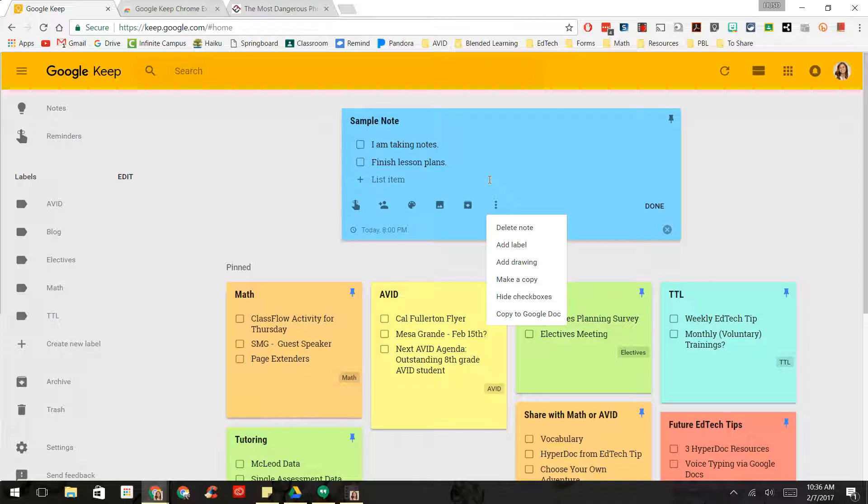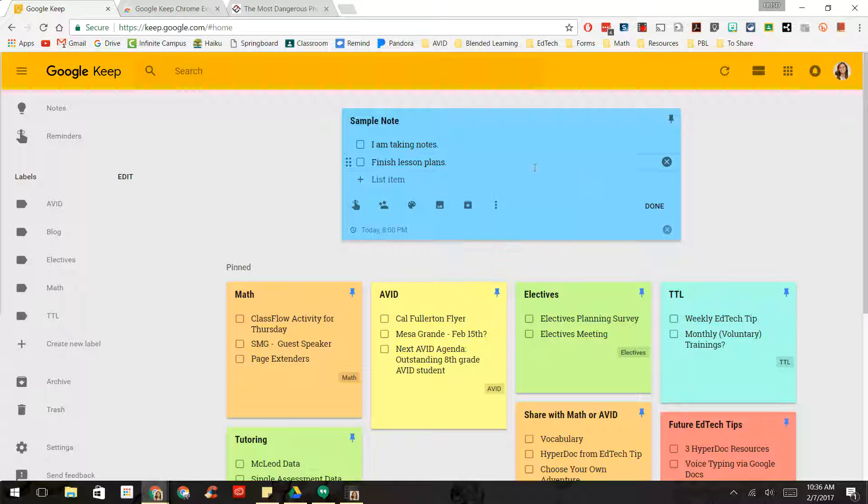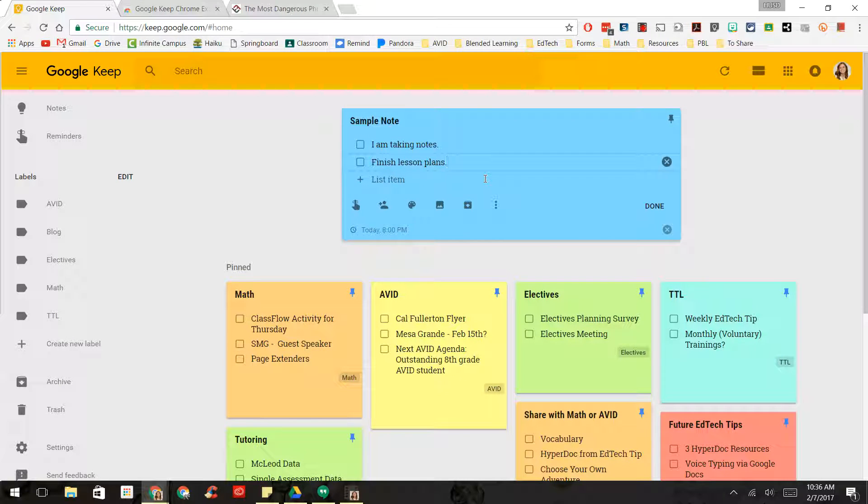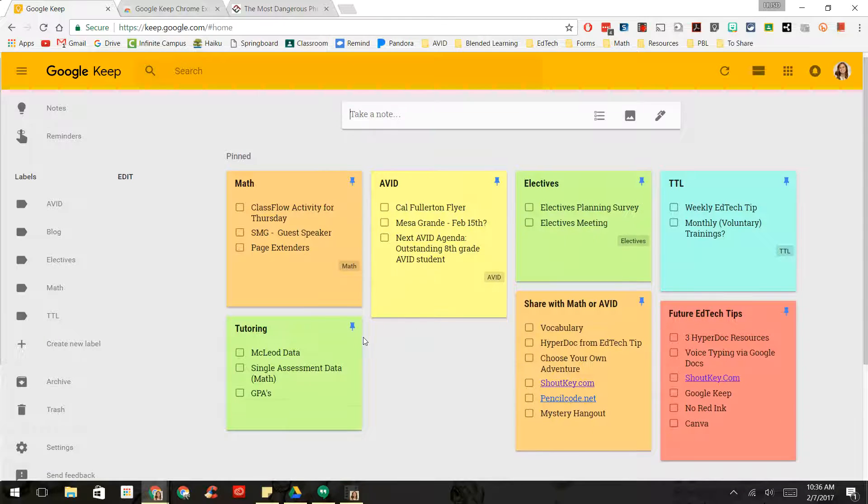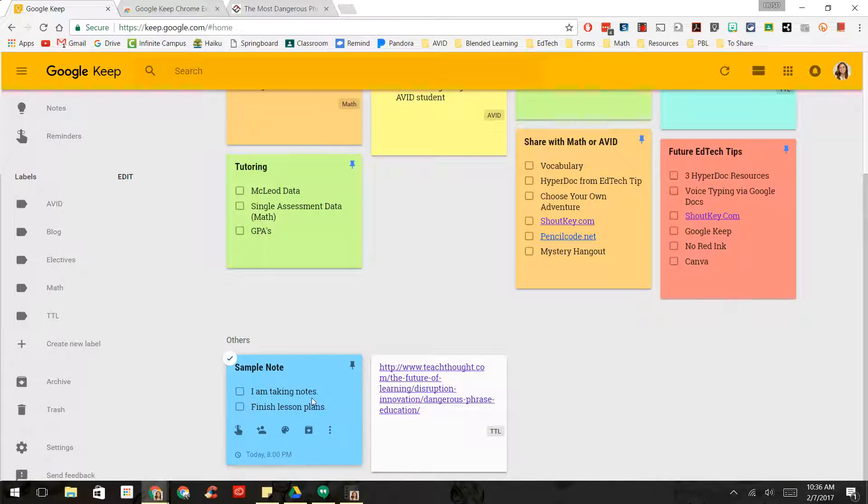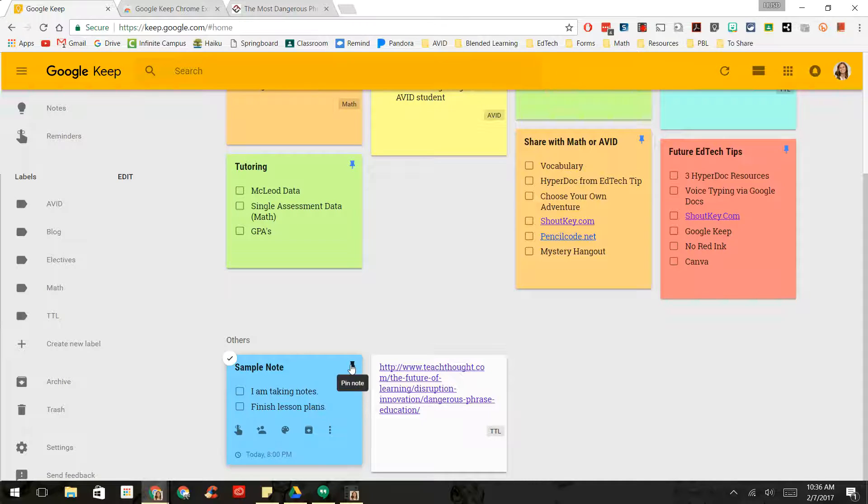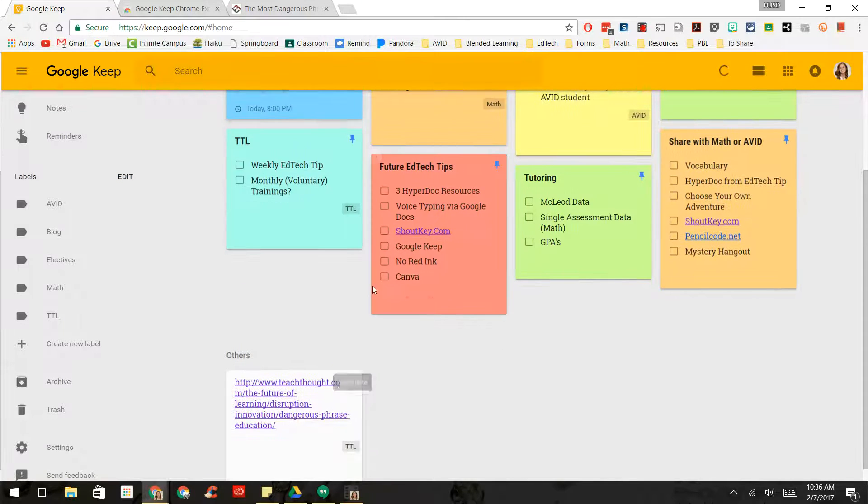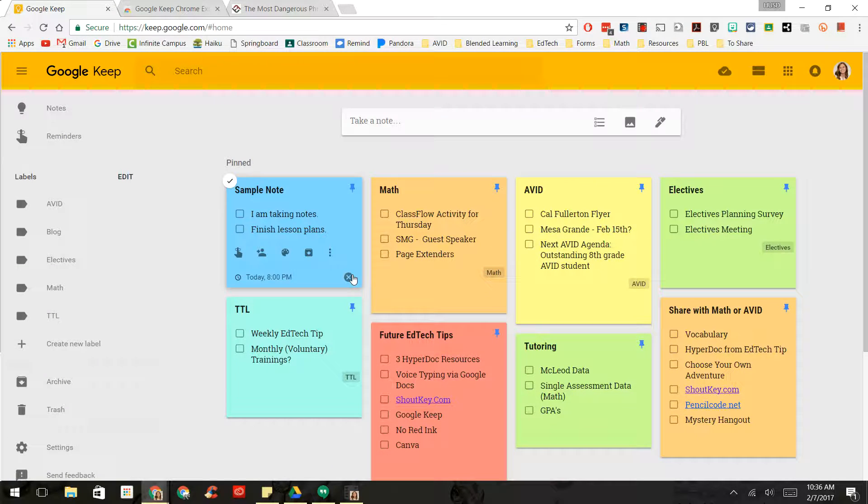Okay. So it's a really great tool to use just to take some notes. And then when you're done, you click Done. And it shows up down here. And if I want to, I can pin it, and then it will show up at the top.